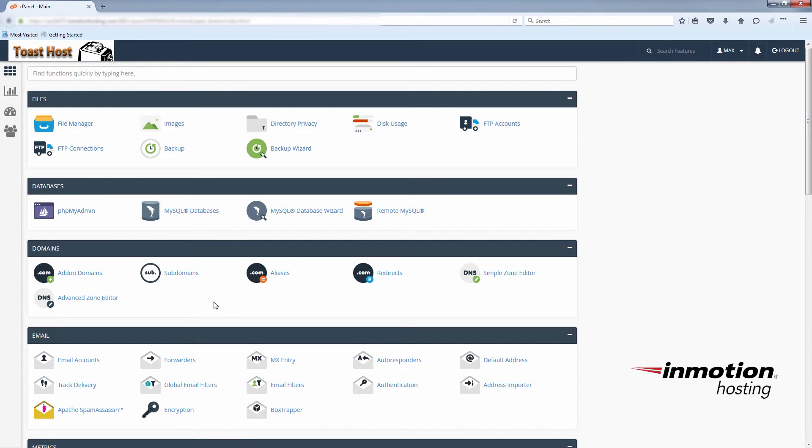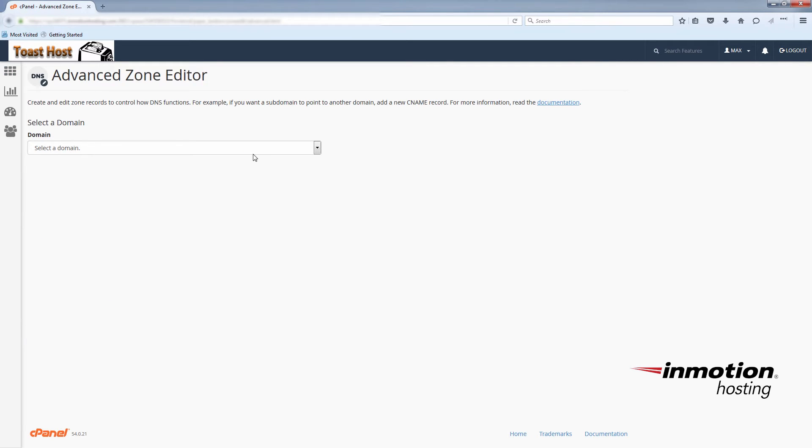And again under the Domains section, choose the Advanced Zone Editor. And again select the domain you want to manage.